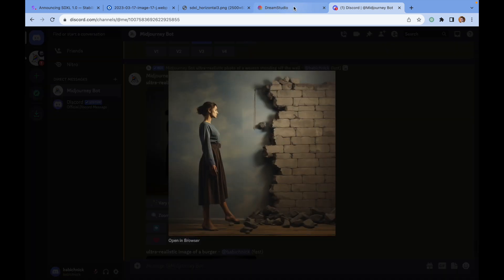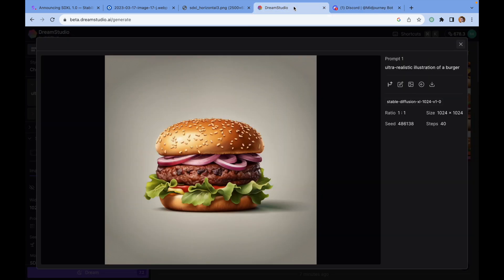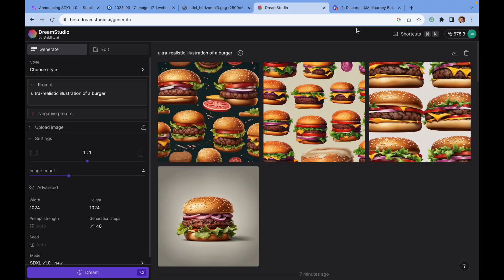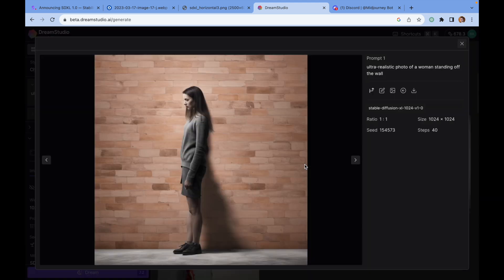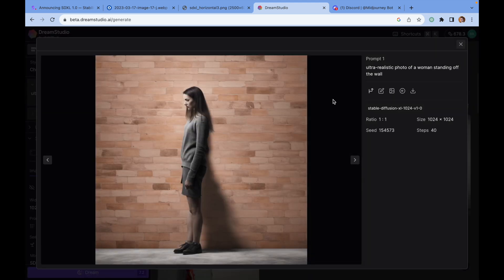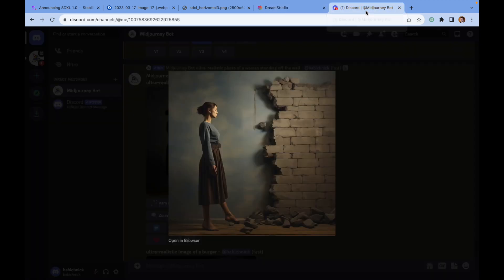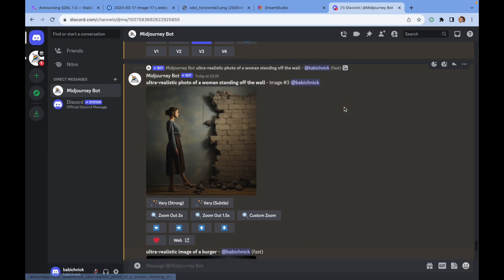Let's compare the human images here — the one from MidJourney and the one generated by Stable Diffusion. So that's all. Thank you.